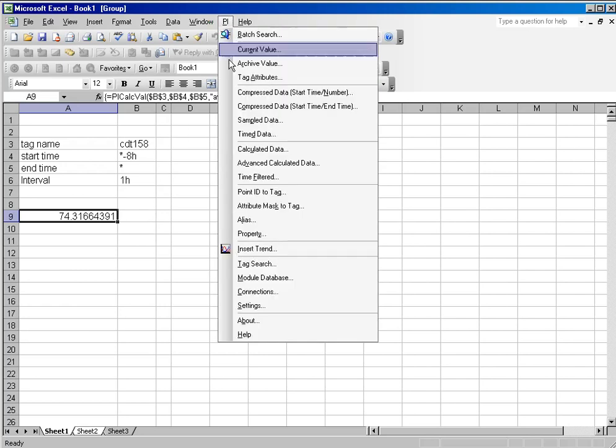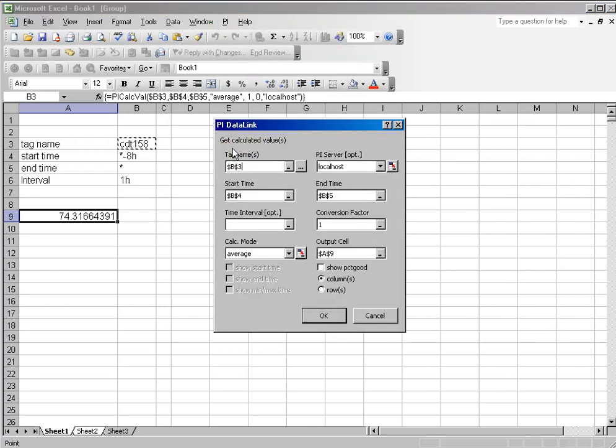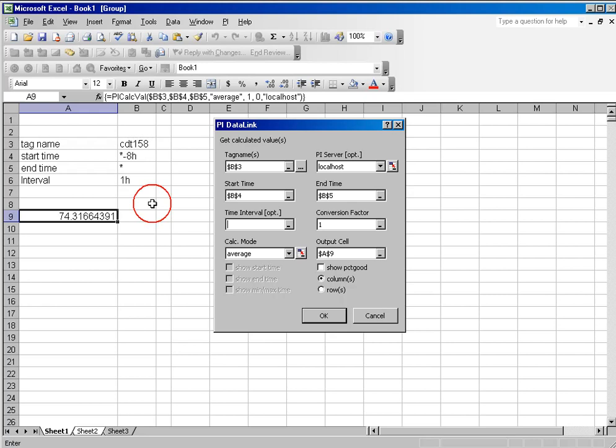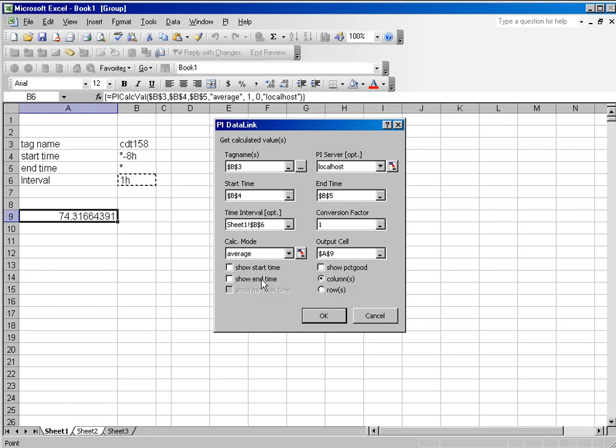We simply open up the dialog box again and insert an interval. When we insert an interval, the system is going to ask us which set of timestamps do we want to show in association with this average. Do we want to show the start of the interval, or the end of the interval, or both? In this case, I'll check both and click OK.